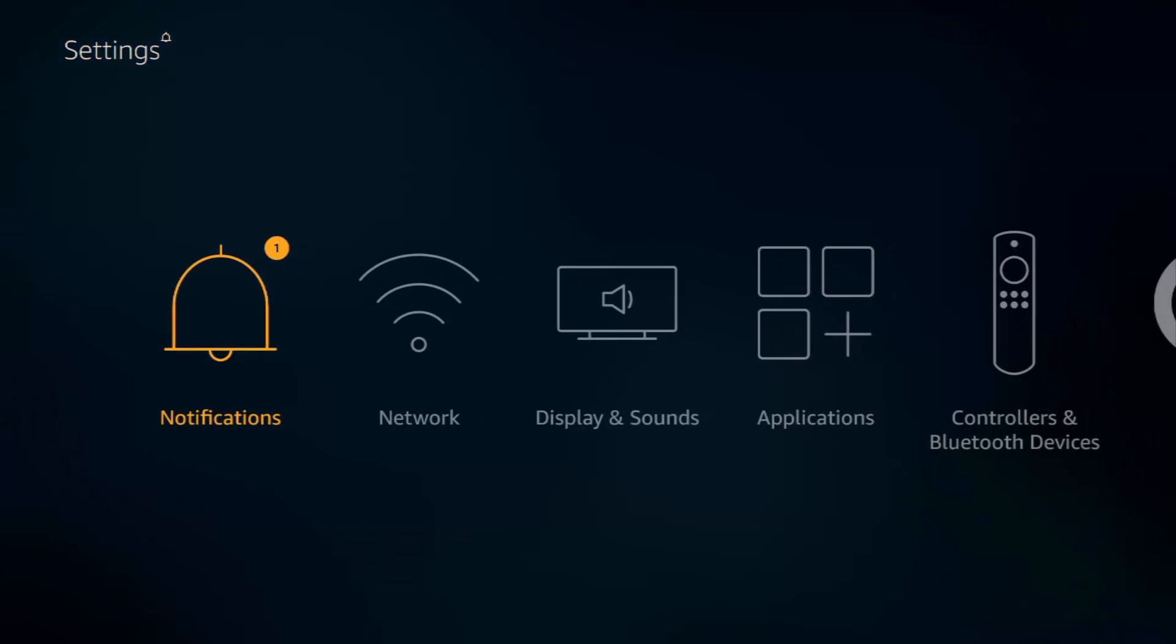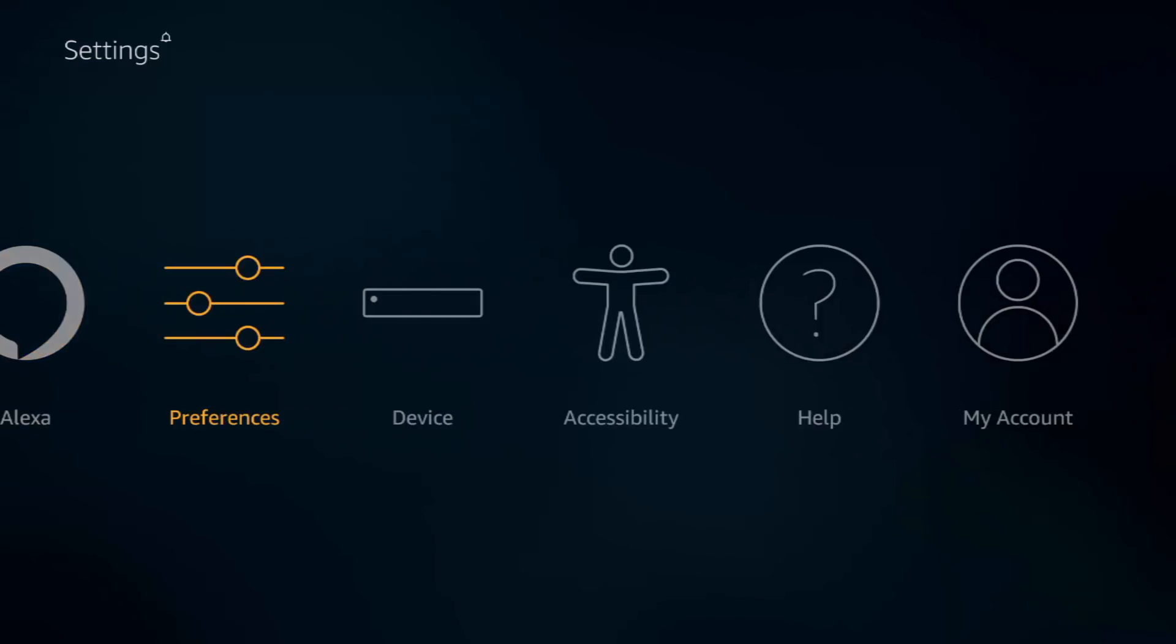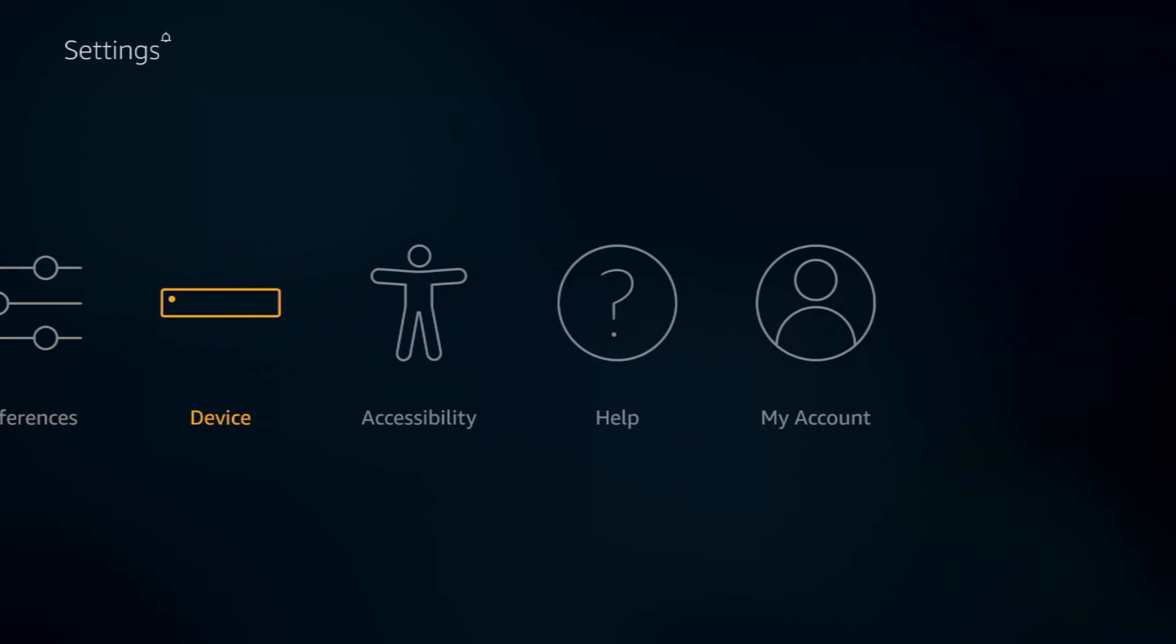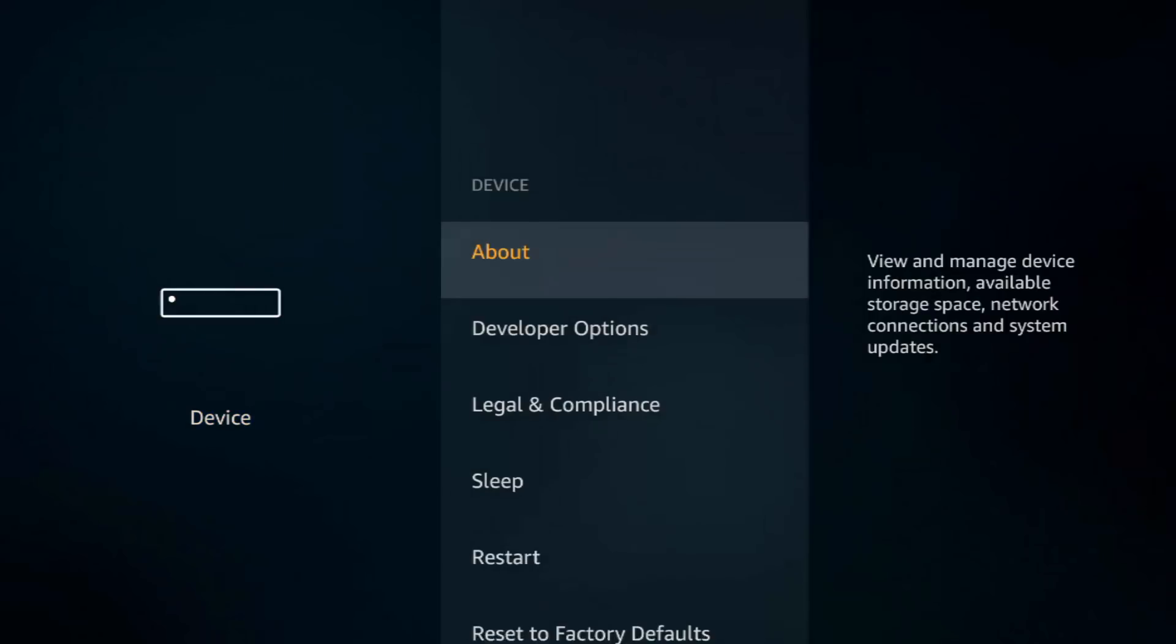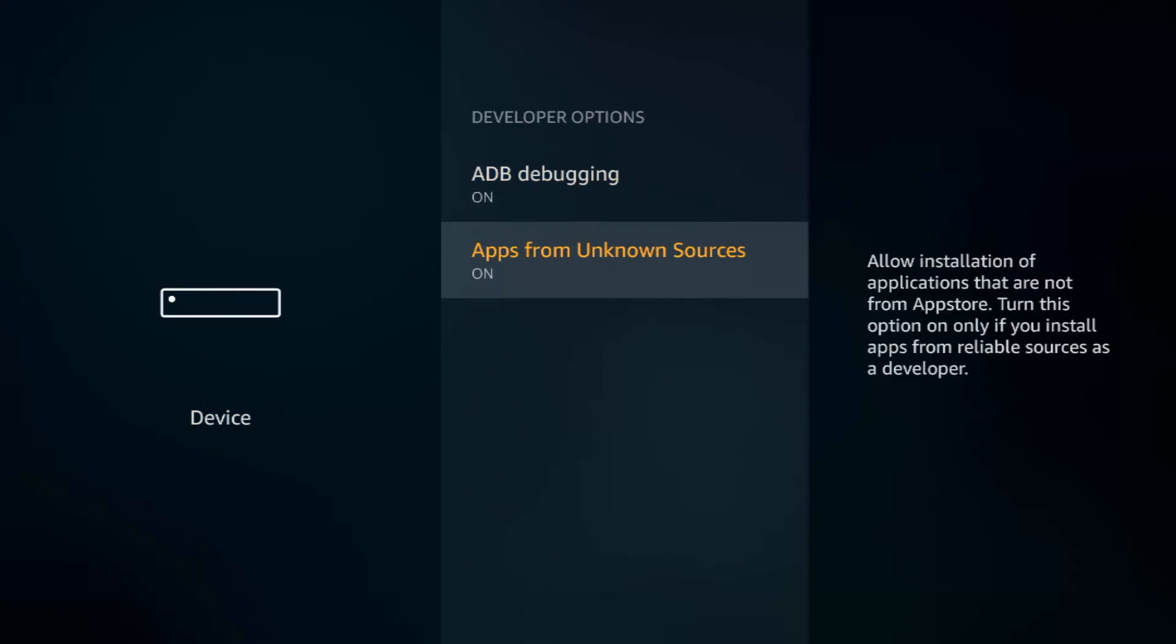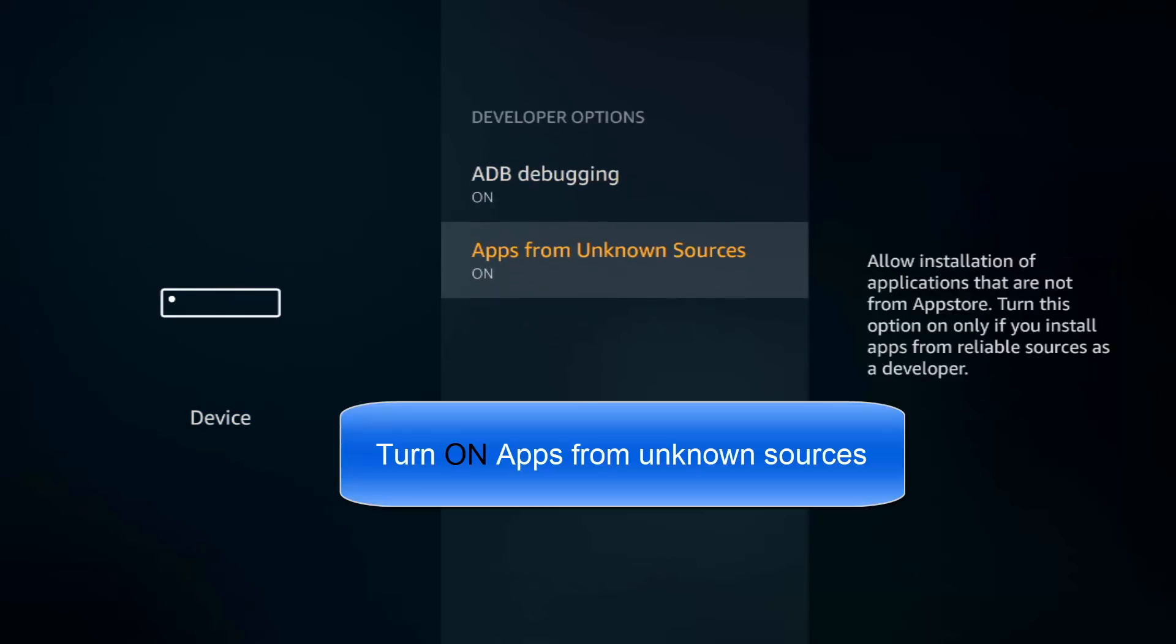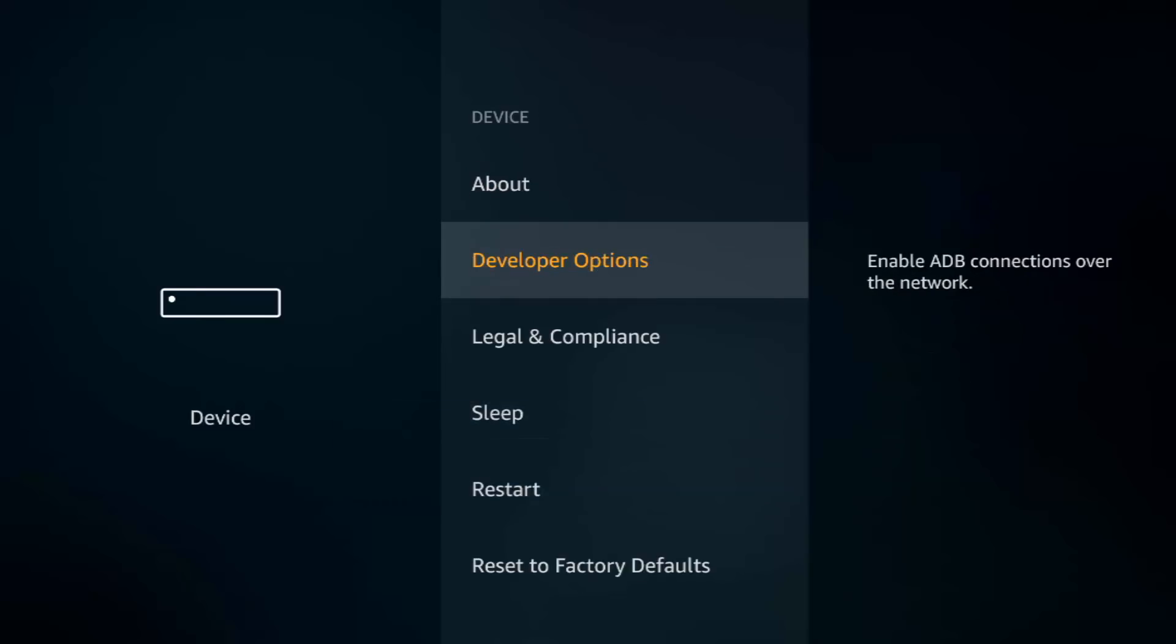First of all, head over to settings and then move across to device. Go into device and down to developer options. Select that and make sure this is turned on. If it's not already on, select on and you're away. Come back out of there.